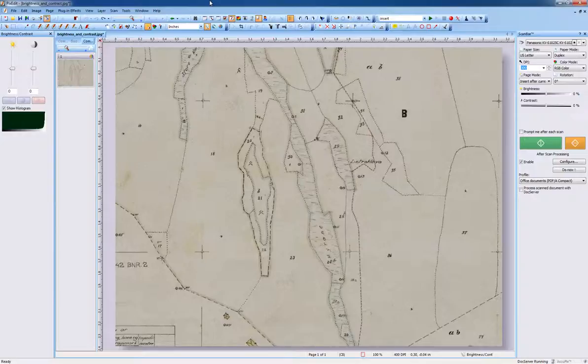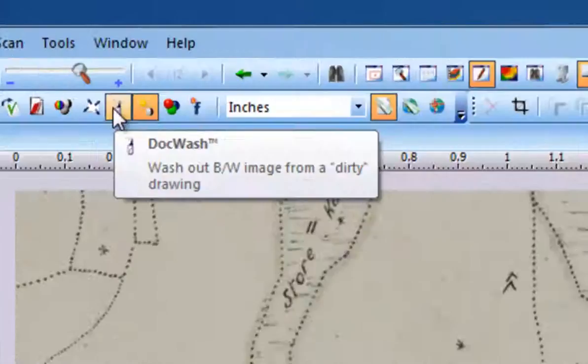However, in some cases you may need to enhance documents that are almost unreadable due to fading and age.